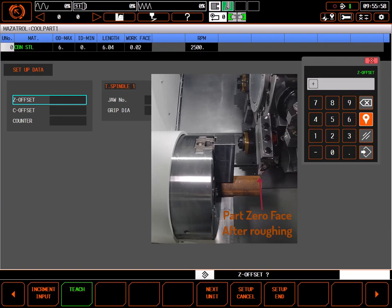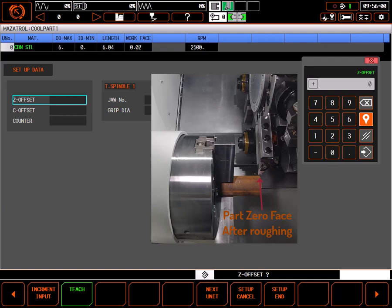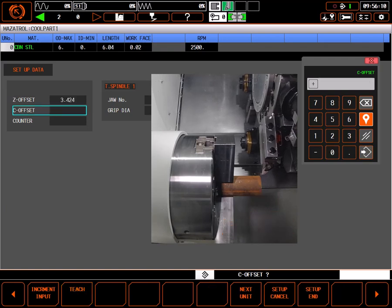Once the tool is in the desired position, enter the known distance from that face. In our example I'll use zero, and select input.